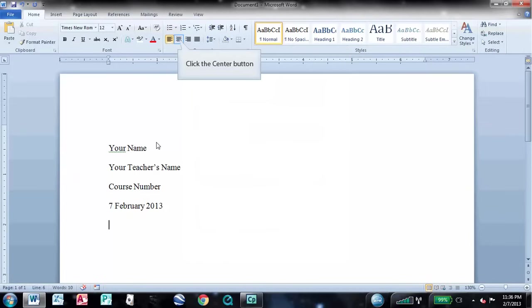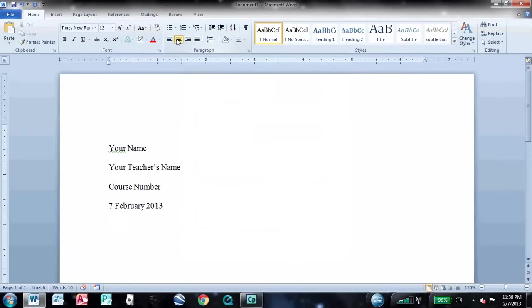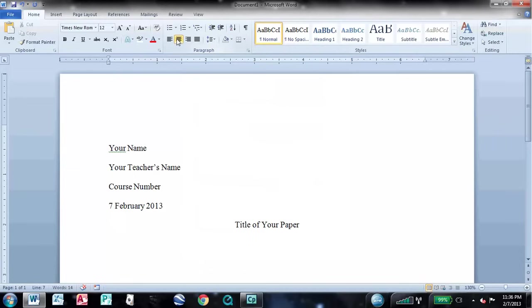Now you need to center the font for your title. Type whatever clever title you've come up with for your paper, and then press Enter. Here you need to left align your font once again.